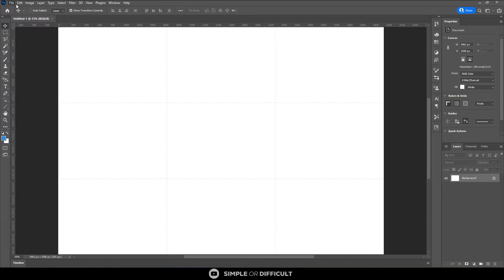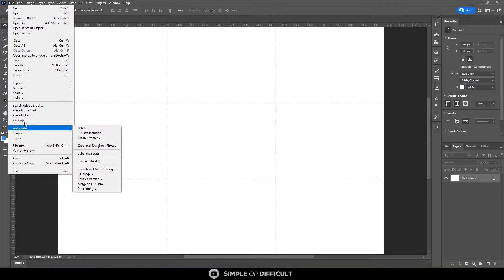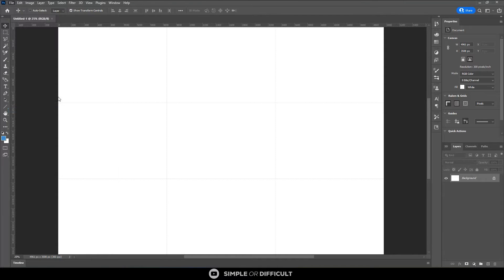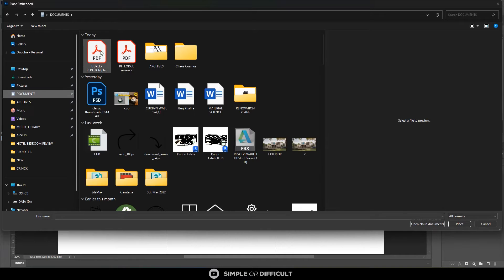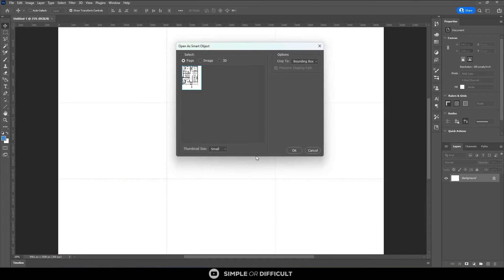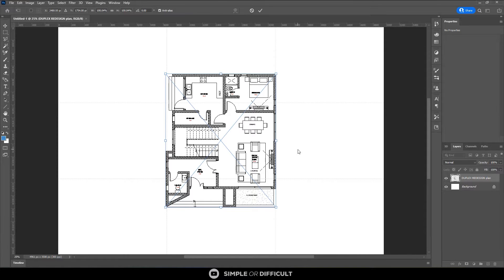Let's go ahead and import our file. I'm going to use Place Embedded, go to the documents, select it, import it, and say OK. That will place the file in the middle. If I want I can choose to scale it up a little bit more, but let's leave it the way it is.